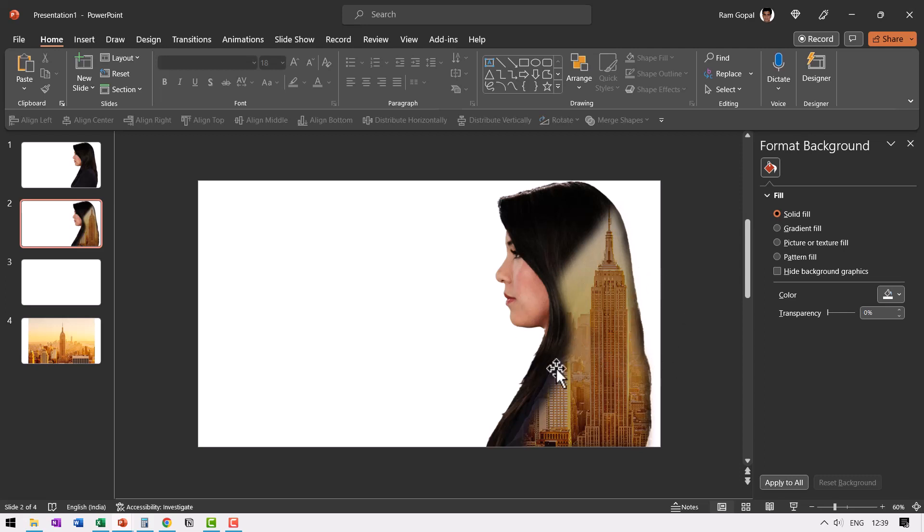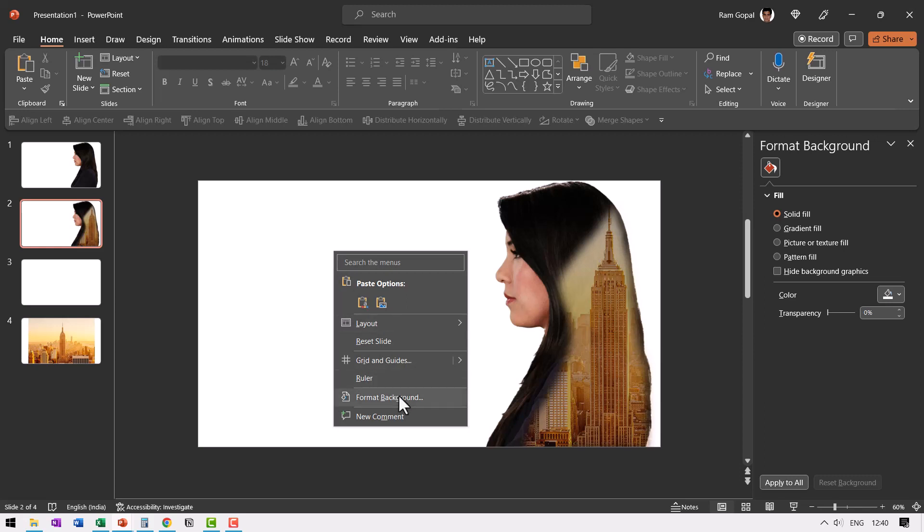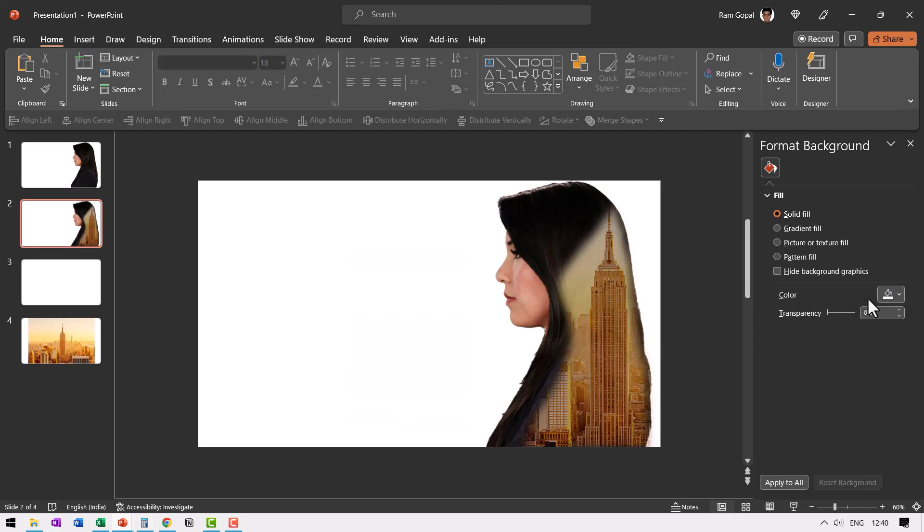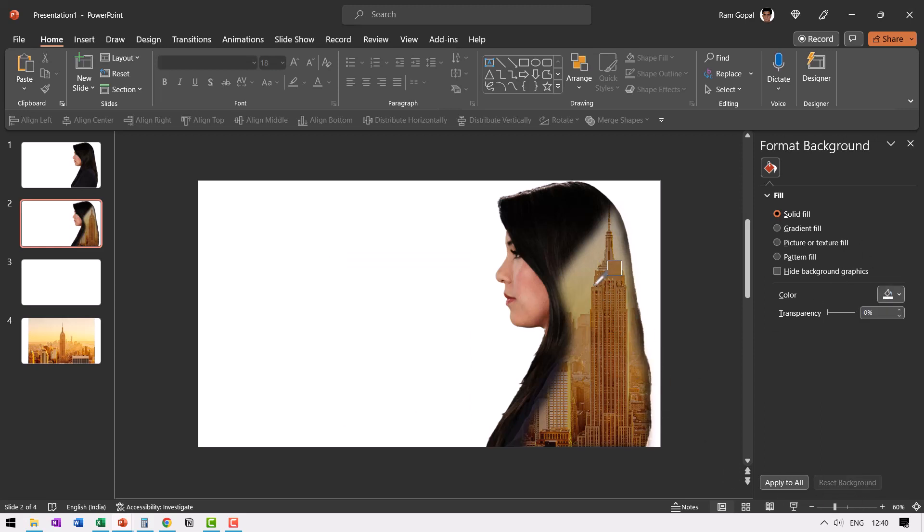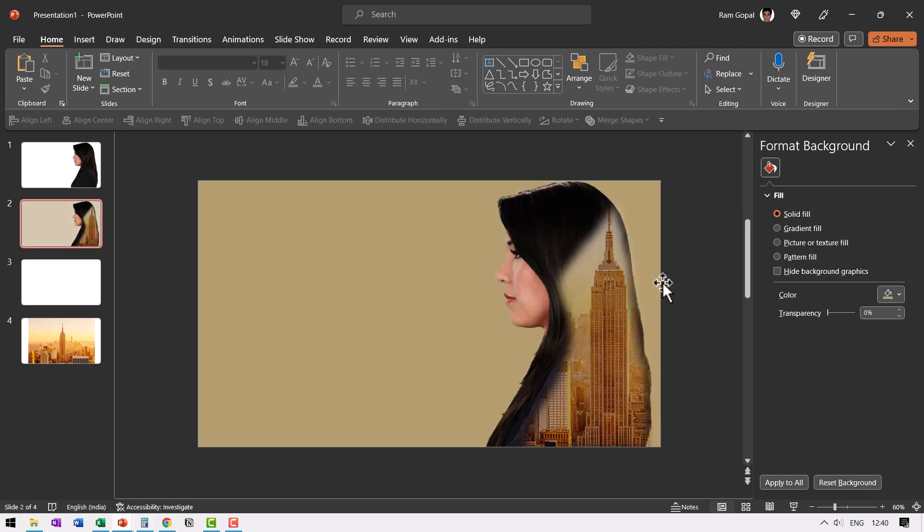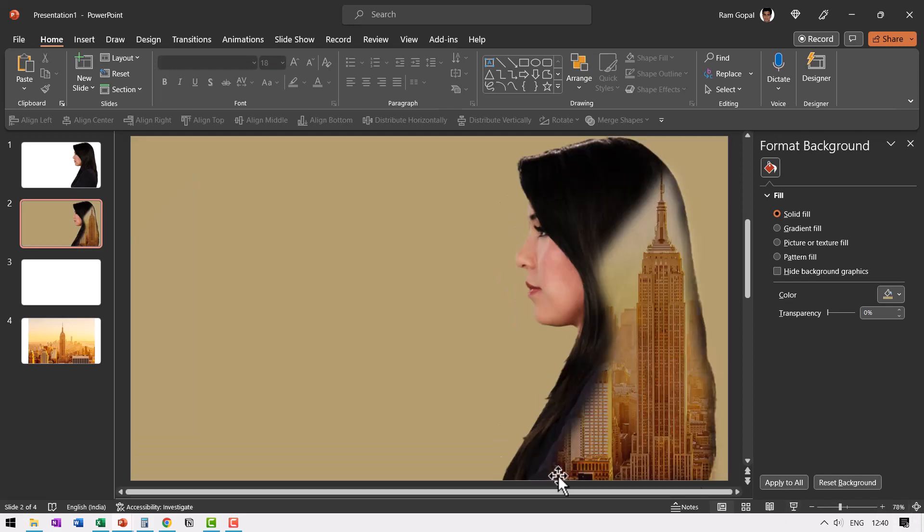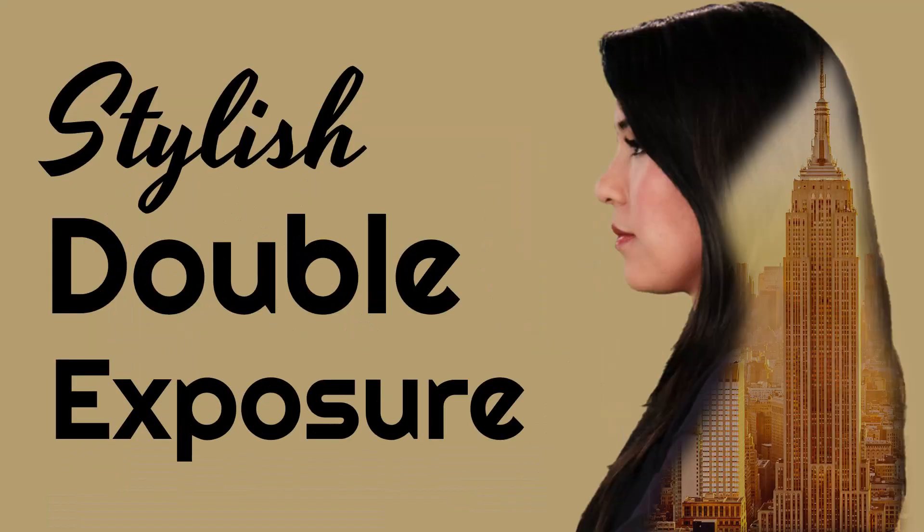And to ensure that there is harmony between the slide background color and this image, let me pick up a color from inside this picture. So let me right click, go to format background and go to color. Pick up the eyedropper tool and pick some color from inside the photo. Let us say this color. Now you can see that the whole slide looks more professional.